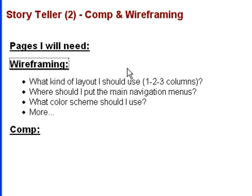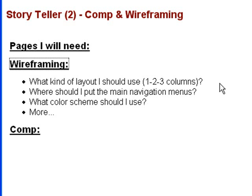So we now have to start wireframing. Let's say I hit a mental block and I really don't have an idea how I want my site to be presented. There are many things to consider, like what kind of layout I should use - one, two, or three columns.